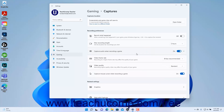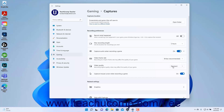To set the Video Frame Rate for game recording in Windows 11, select the desired Frames Per Second to record from the Video Frame Rate Settings dropdown. To set the Video Quality for game recording in Windows 11, select a choice from the Video Quality Settings dropdown. To turn mouse cursor recording during game recording in Windows 11 on or off, click the Capture Mouse Cursor When Recording a Game Settings toggle switch to set it to the On or Off position as desired.